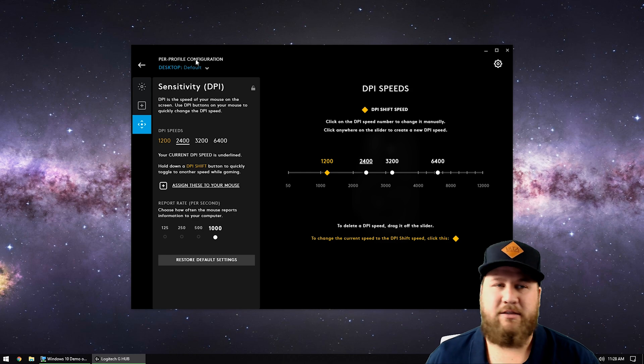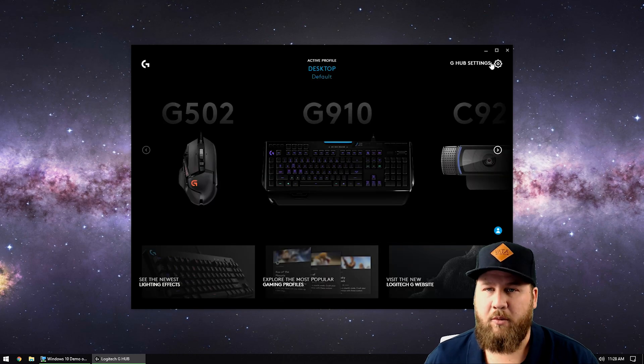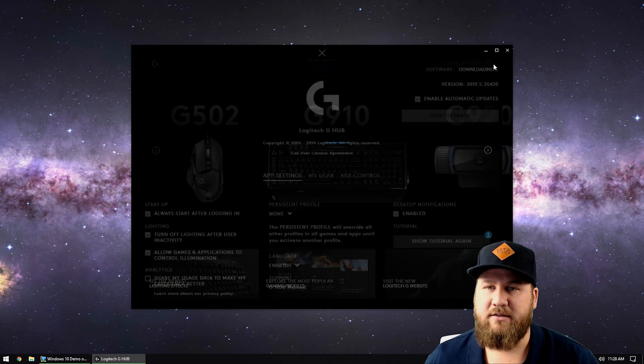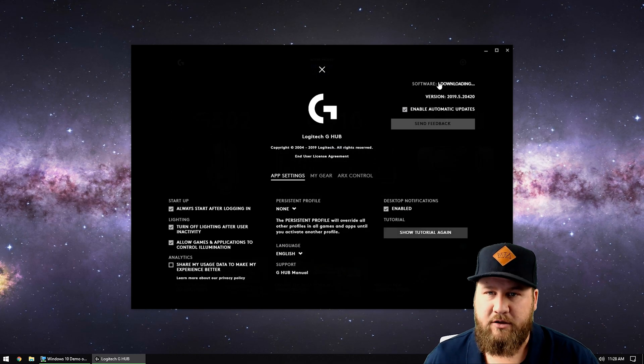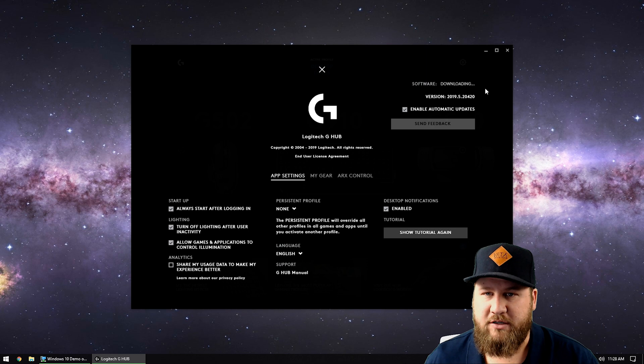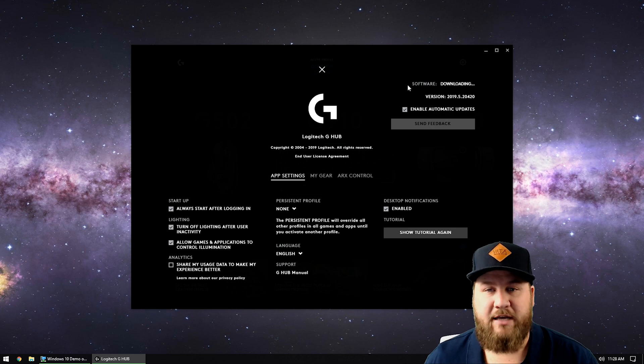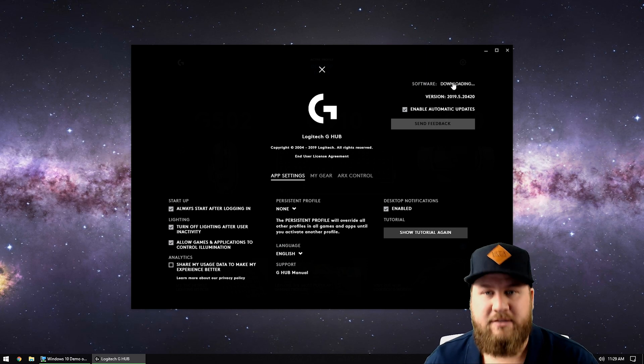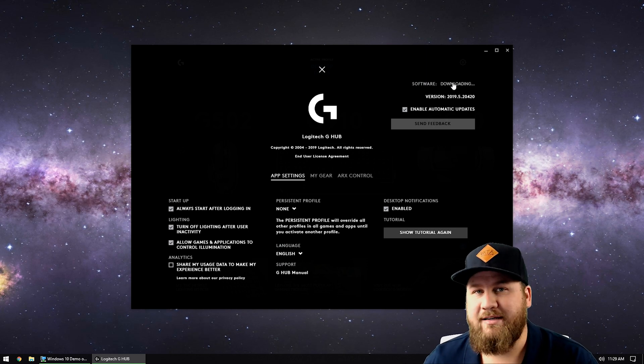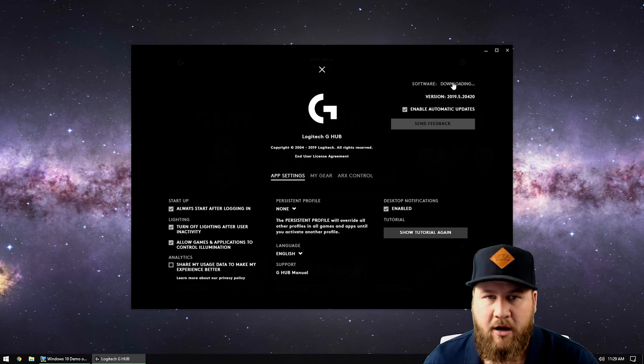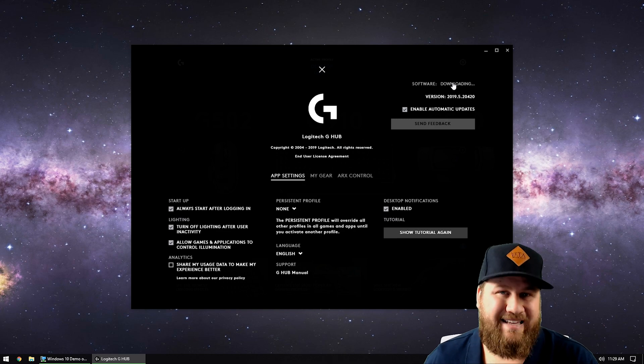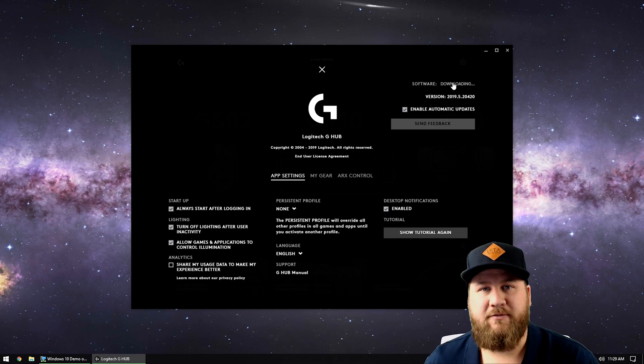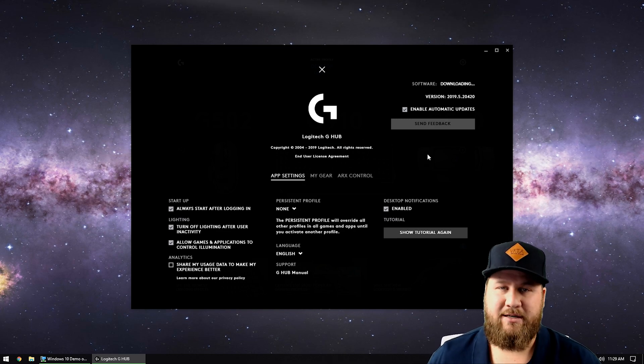The main thing is if you go back and go up to the little gear here where it says G Hub settings, click on that and you can see software where it says downloading. So it does look like there is a new version of this that I'm going to need to download and install that will possibly give me better results as far as mouse sensitivity.